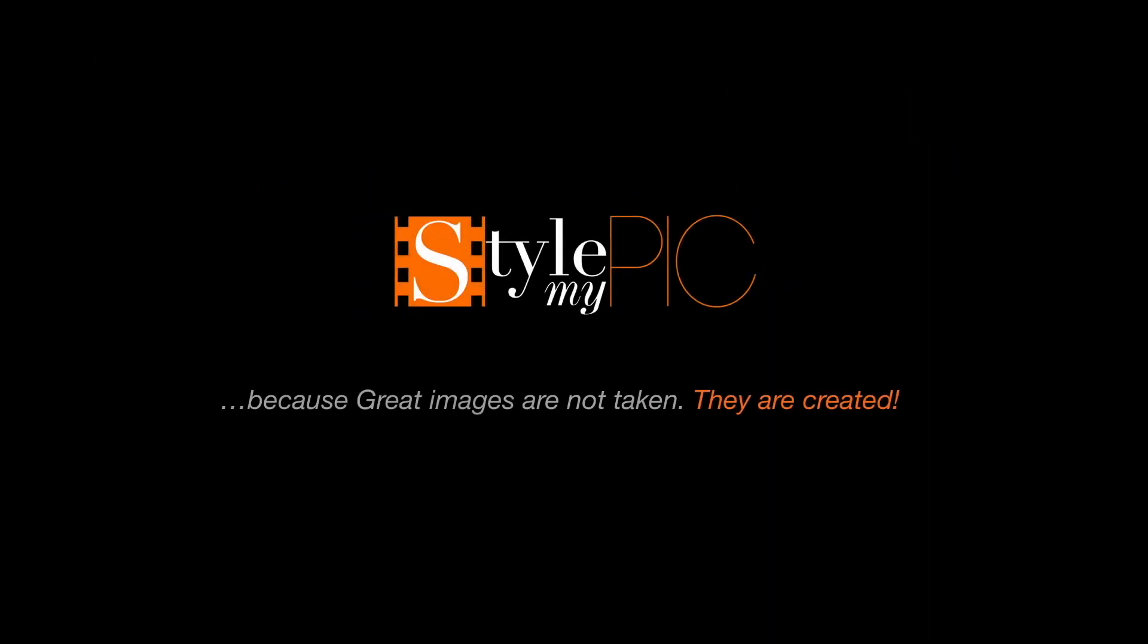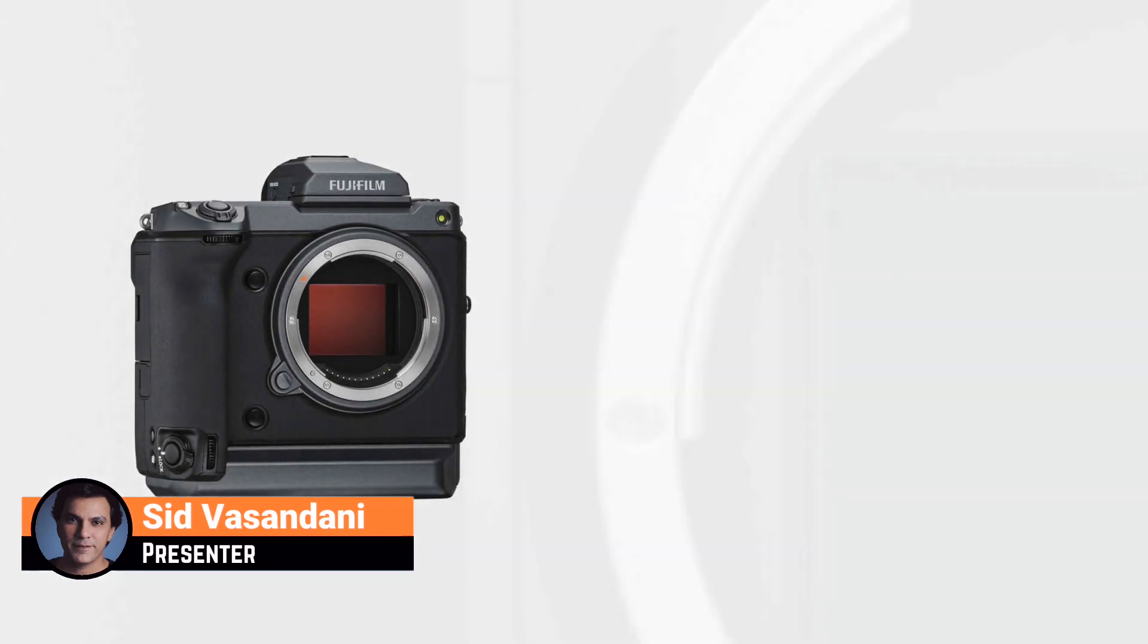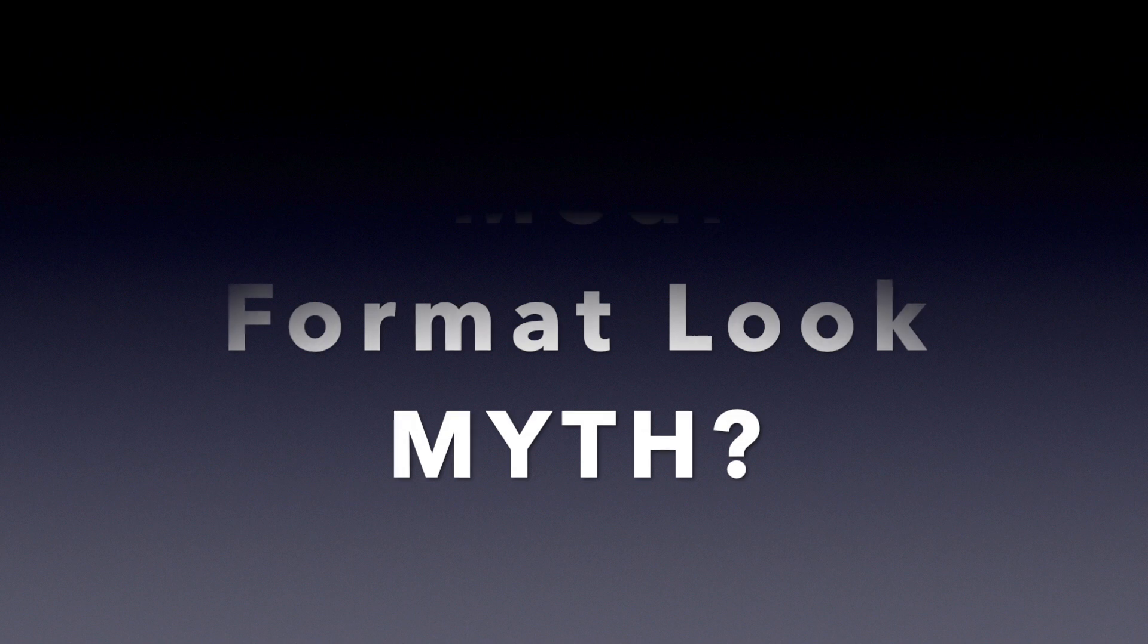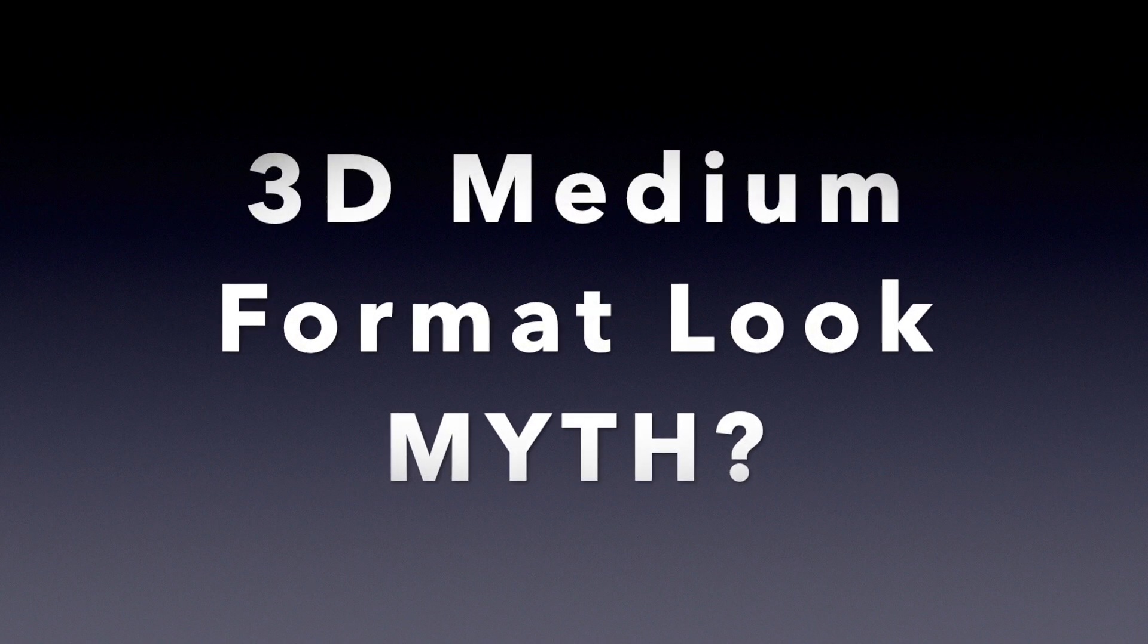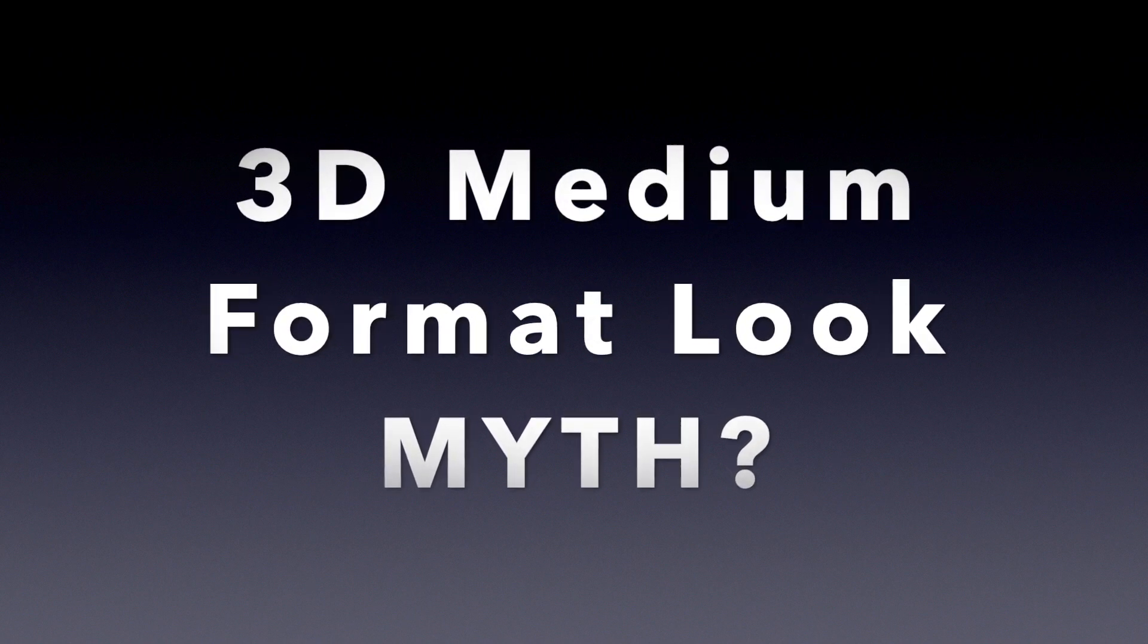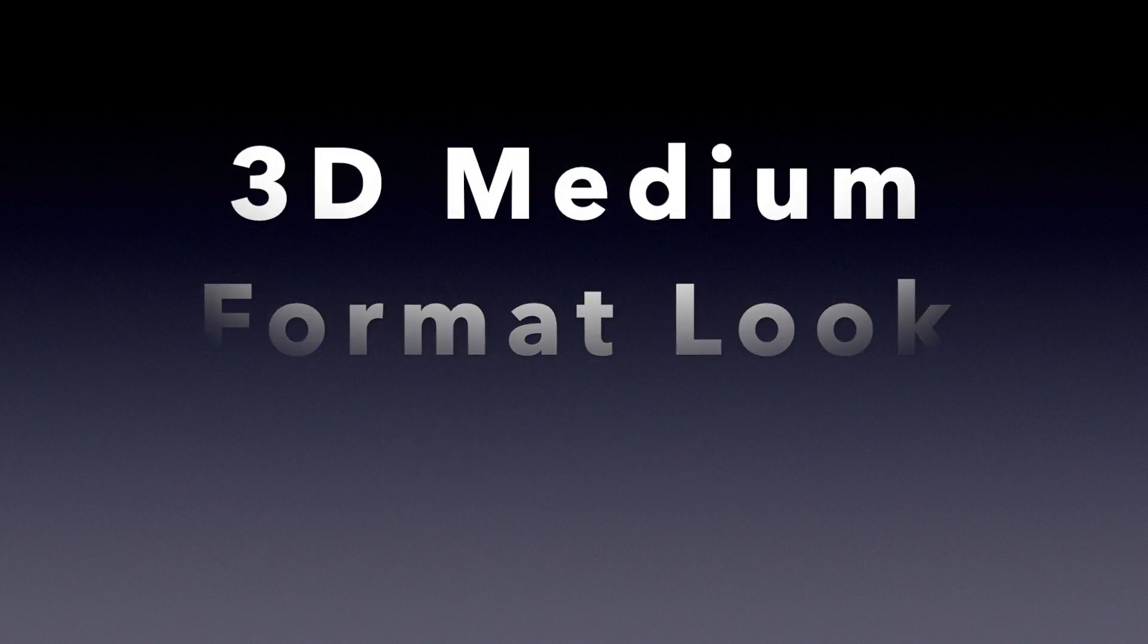Hey welcome back, I'm Sid. Lately with the launch of some medium format cameras like the Fuji GFX and the Hasselblad X1Ds, there has been a lot of talk about the 3 dimensional medium format look which some people can see while others don't.